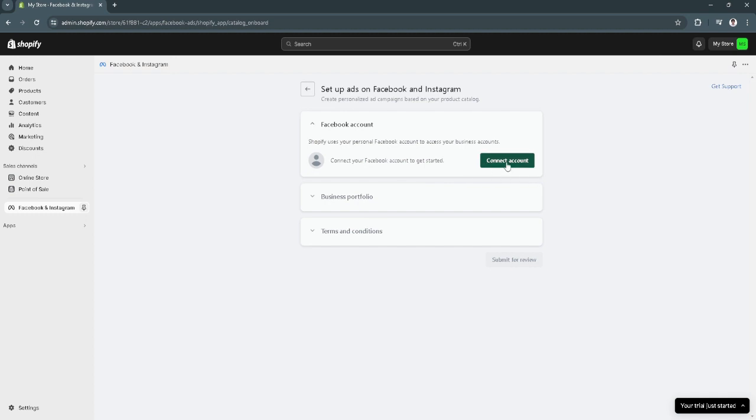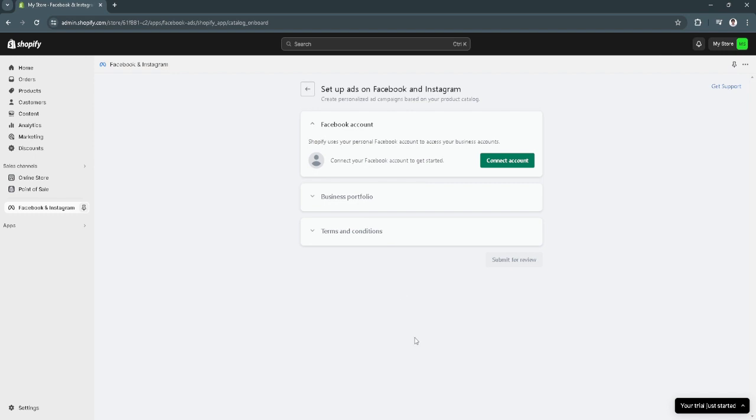If you already connected your account, you will see here either to remove your account. So what you want to do is simply disconnect your account from Shopify to Facebook and that's it.